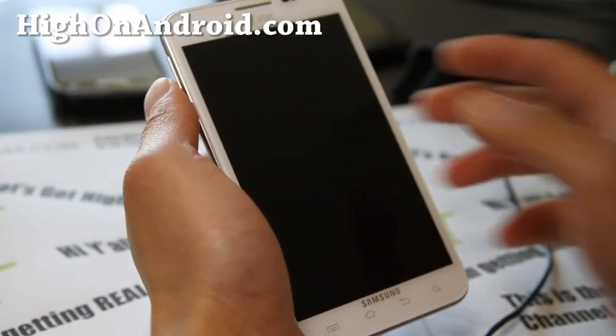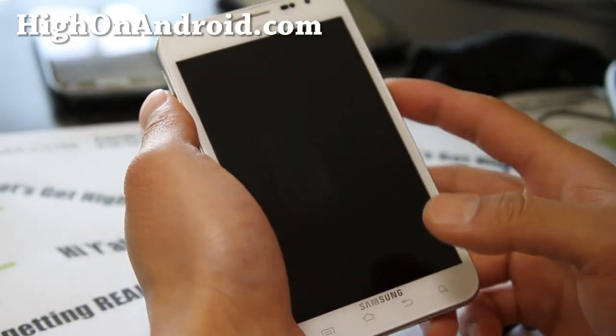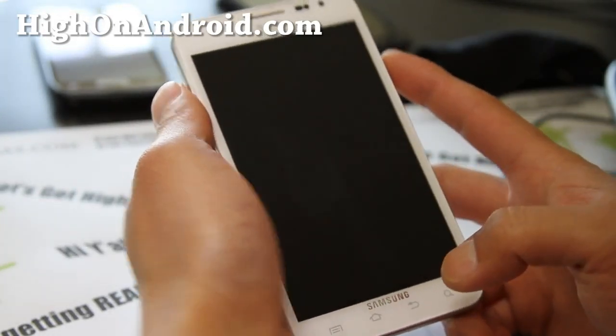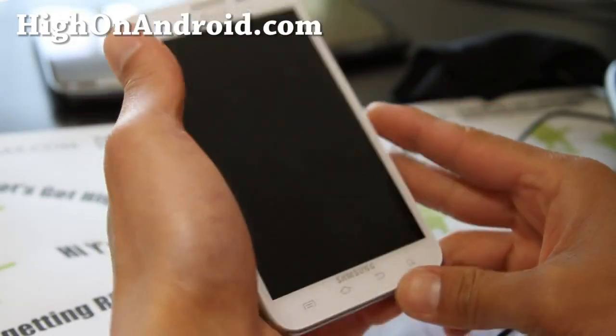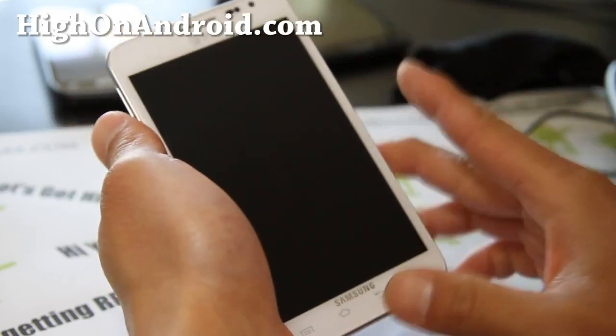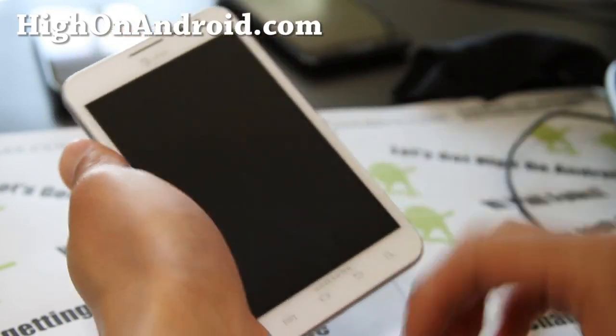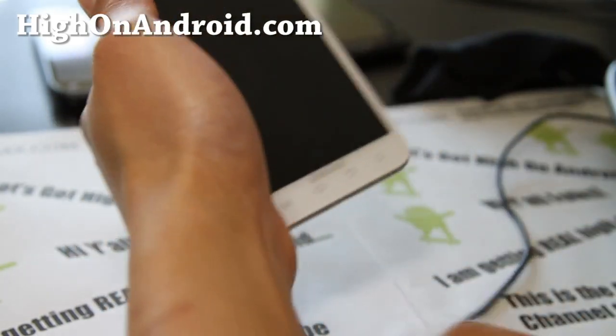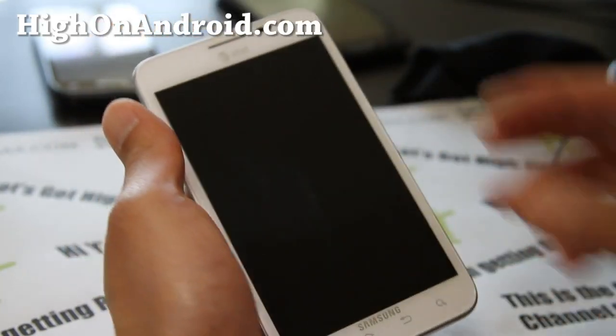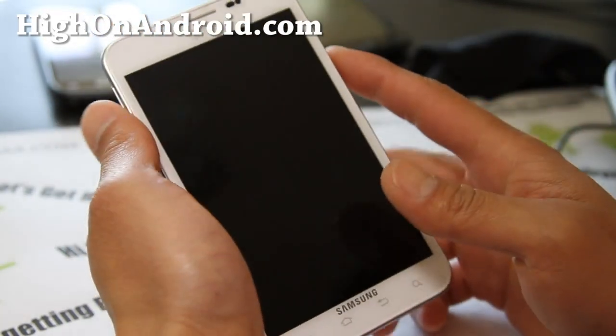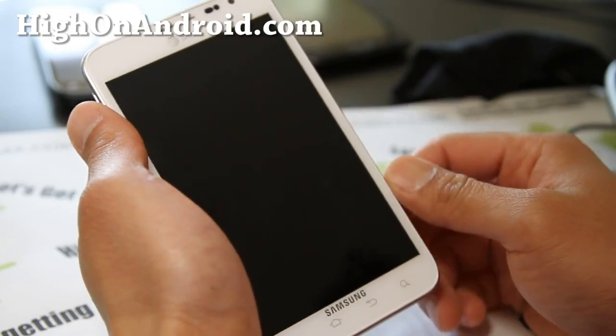Hi all folks, it's Max from HiOnAndroid.com. Today I'm going to show you how to unroot your phone. This is a universal guide, so you can do it on any phone.